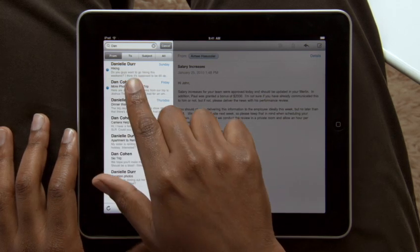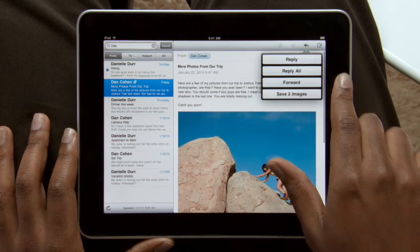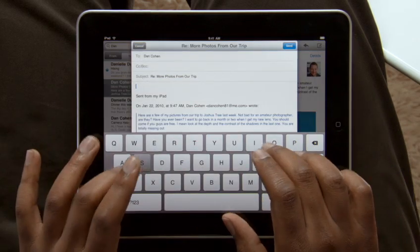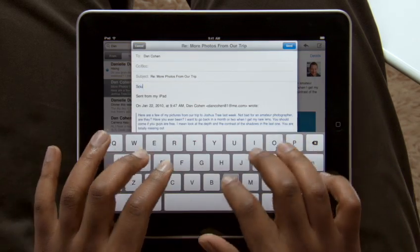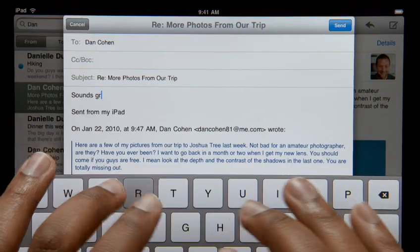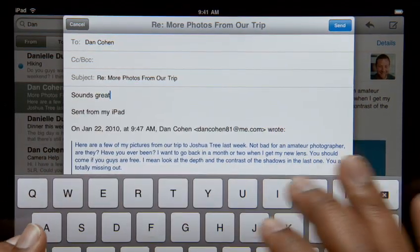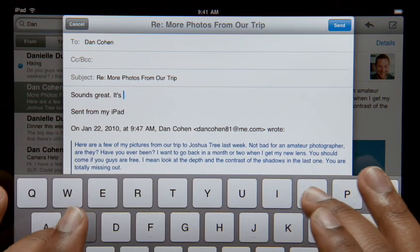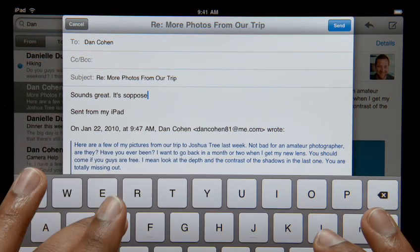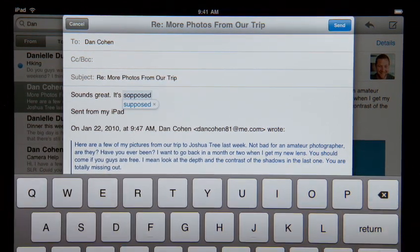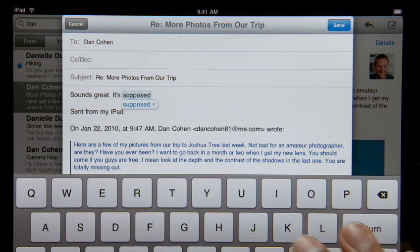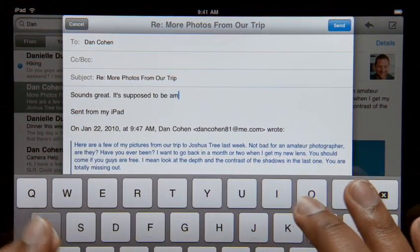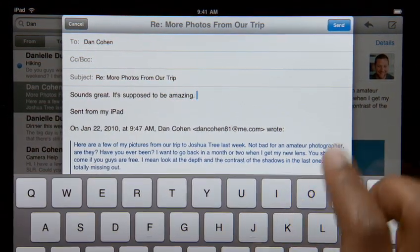When you reply to an email or write a new one, a large on-screen keyboard appears automatically. It's nearly the same size as a notebook keyboard, so it's effortless to type on. The keyboard tracks what you type, so it can suggest words, insert punctuation, and even correct spelling for you automatically as you go. With this keyboard at your fingertips, typing is easy and incredibly fast.